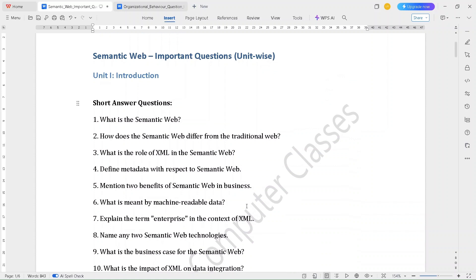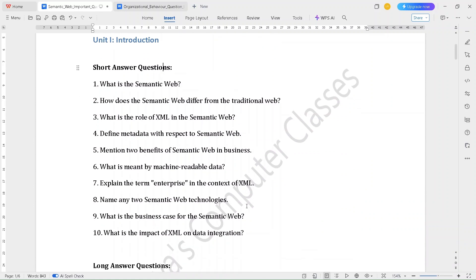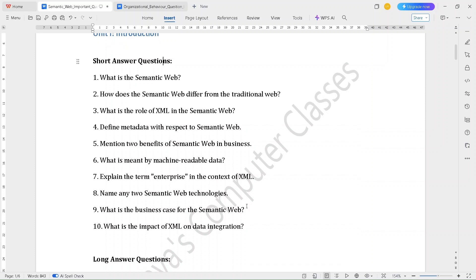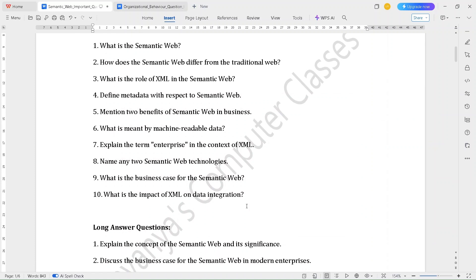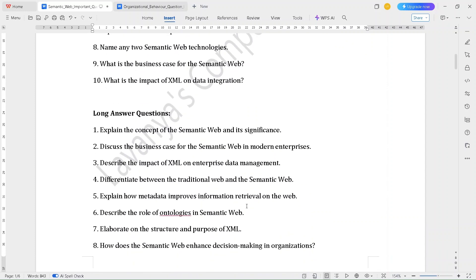Unit 1 important short answer questions are: What is the semantic web? How does the semantic web differ from the traditional web? What is the role of XML in the semantic web? Define metadata with respect to semantic web. Mention two benefits of semantic web in business. What is meant by machine-readable data? Explain the term enterprise in the context of XML. Name any two semantic web technologies. What is the business case for the semantic web? What is the impact of XML on data integration?